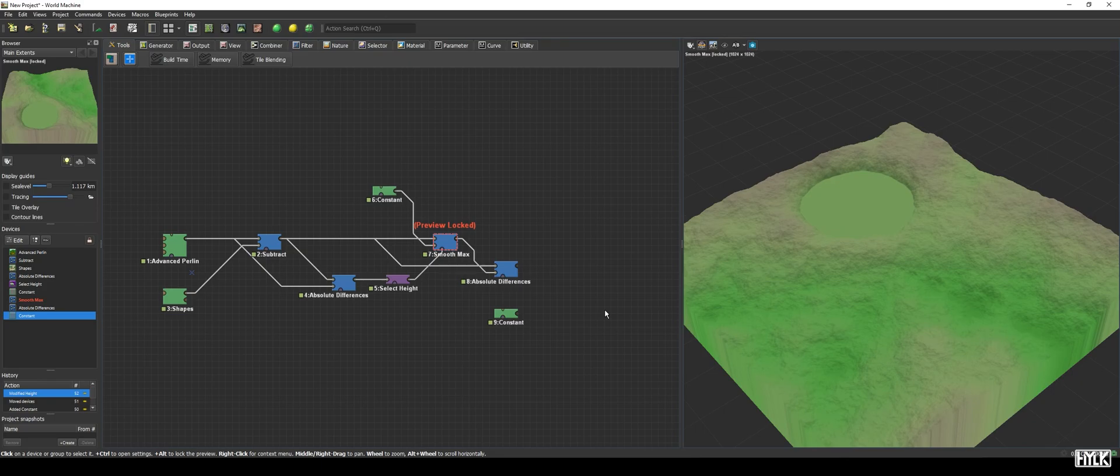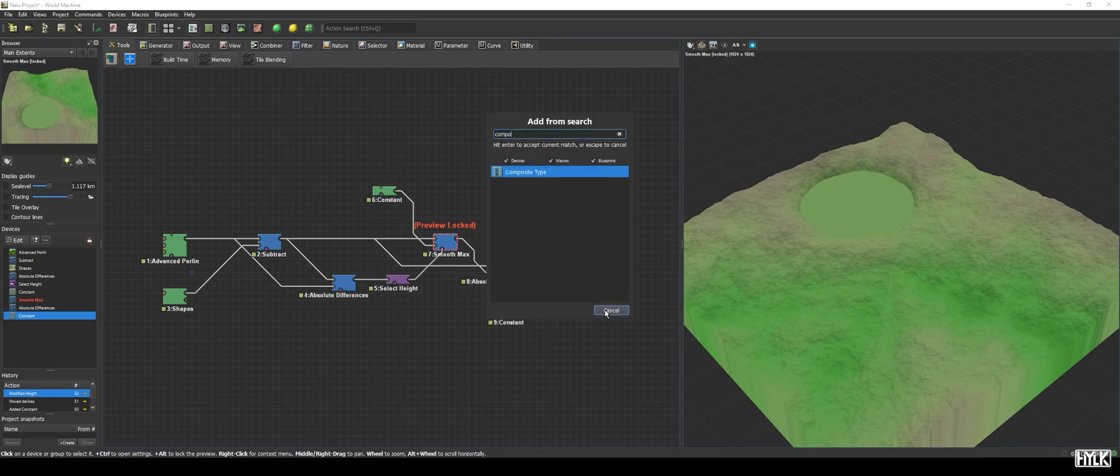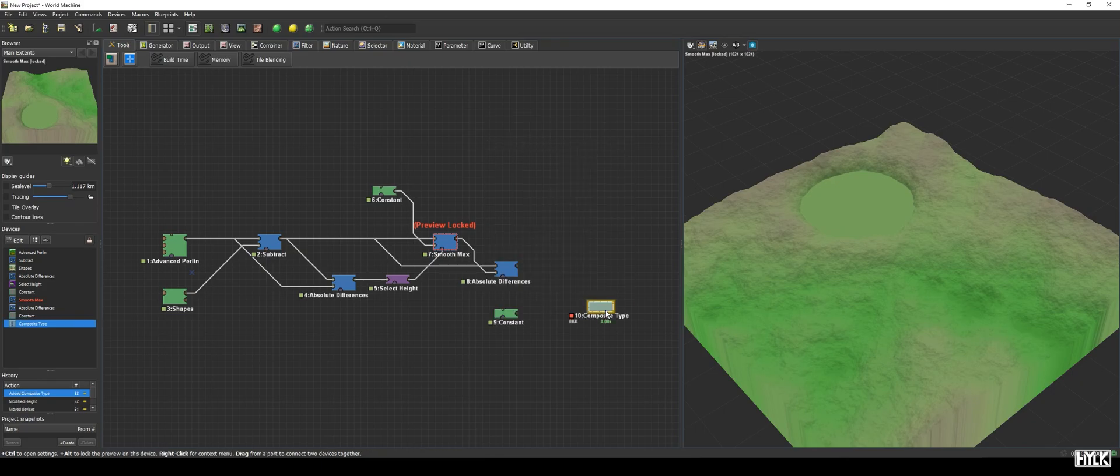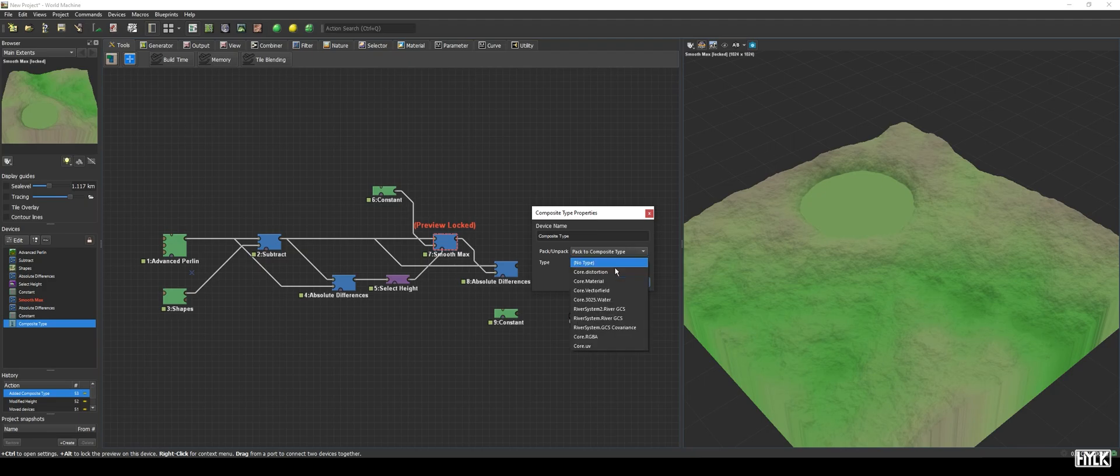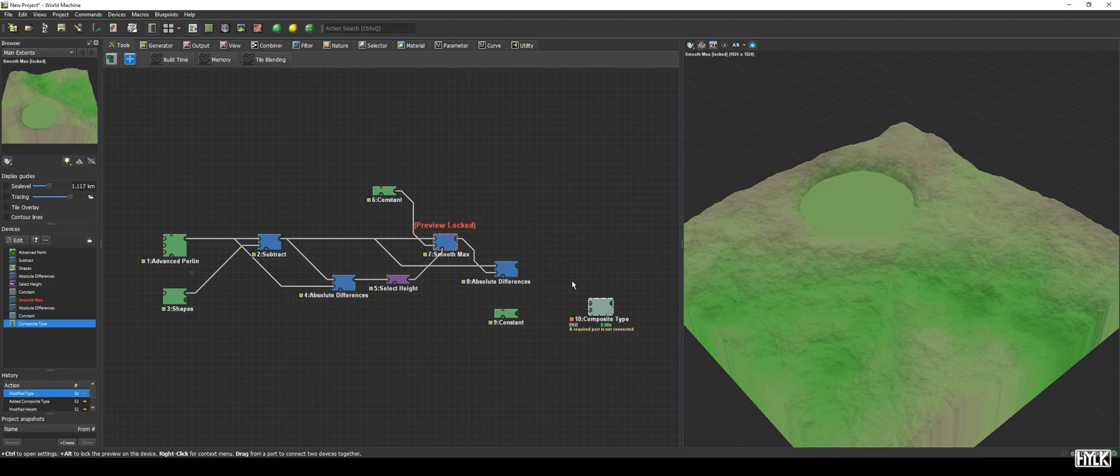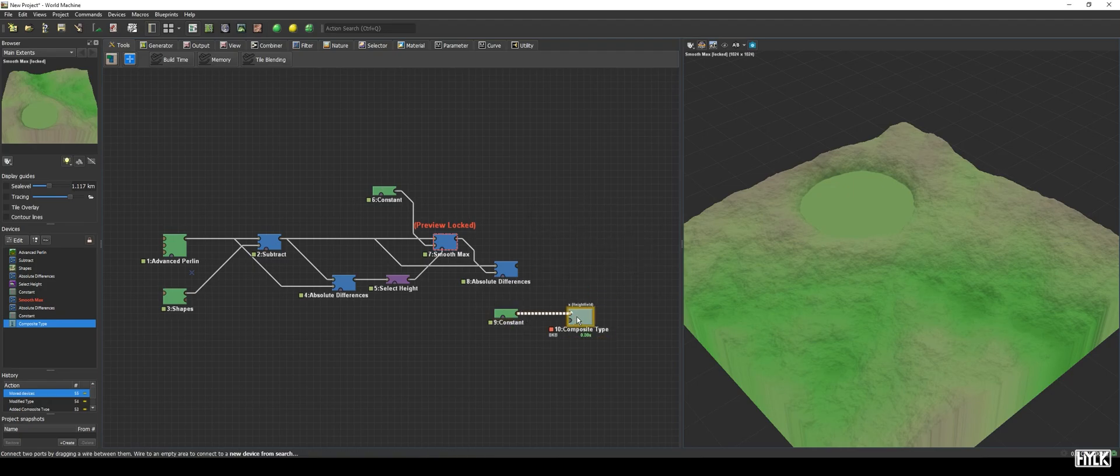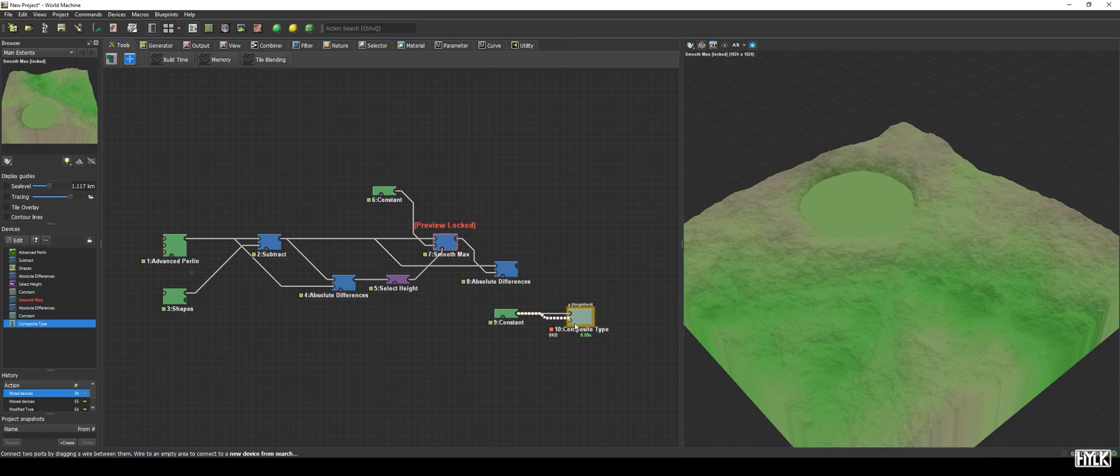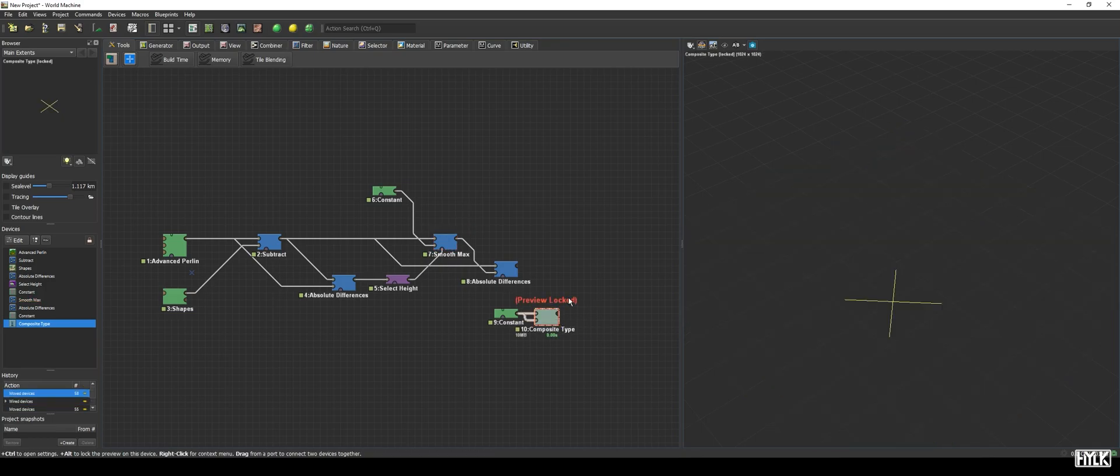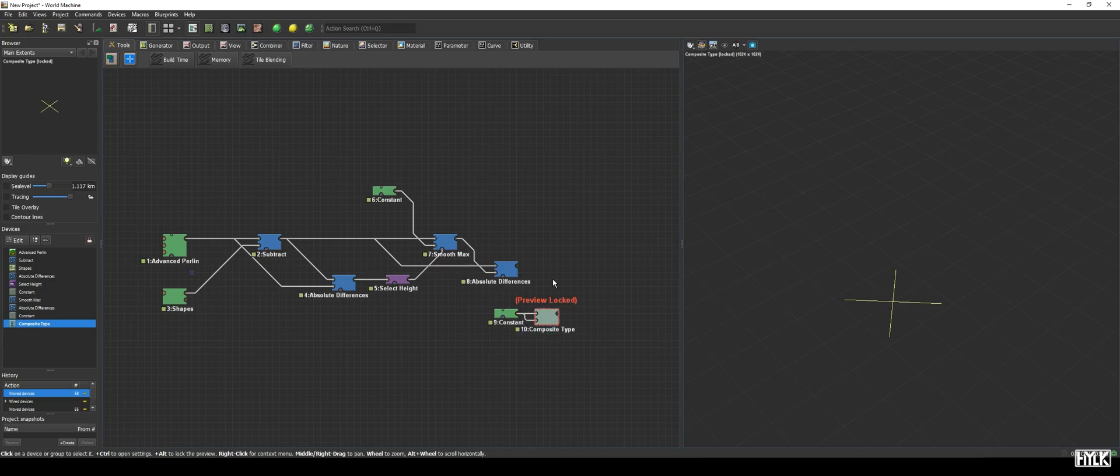We then add a composite type device, set it to pack to composite type, and the type to core dot vector field. Two inputs appear. And, we will hook up the output of the constant device to both the inputs. We now have ourselves a proper vector field data type. Do note that such data types cannot be previewed.